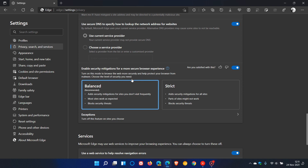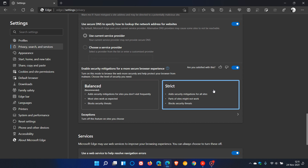Turn on this mode to browse the web more securely and help protect your browser from malware. You have two options: balanced, which is the default recommended, and then strict. The balanced option adds security mitigations for sites you don't visit frequently — most sites work as expected and it blocks security threats. The strict option adds security mitigations for all sites, but parts of sites might not work, and it also blocks security threats.